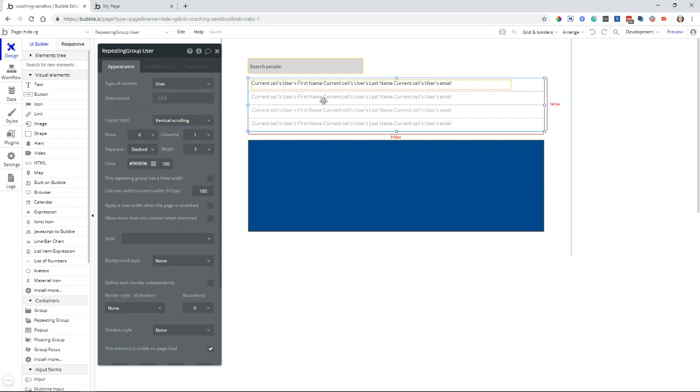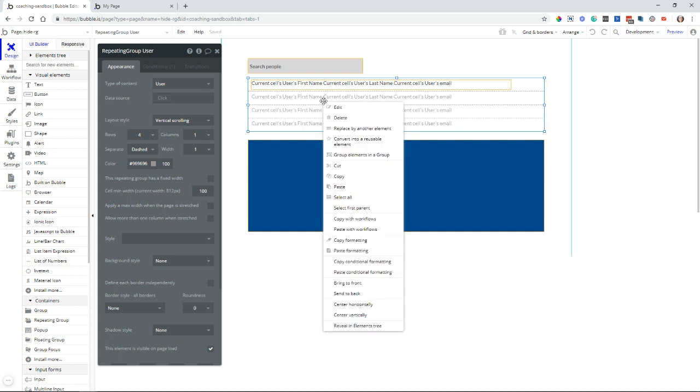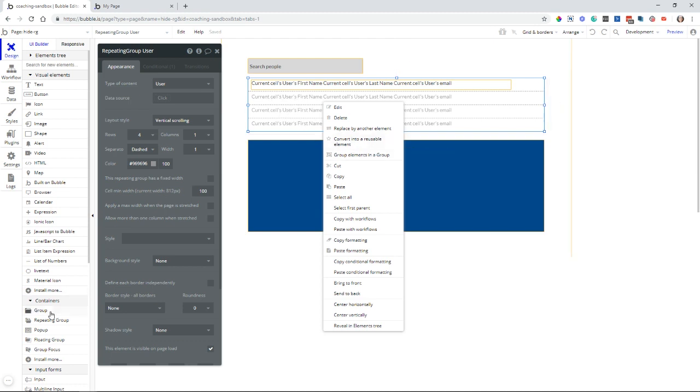So I'm going to right-click this repeating group and group this repeating group inside of a group. So I'm basically putting this element inside of this container element here, this group.